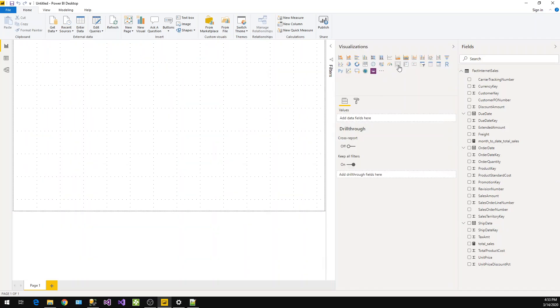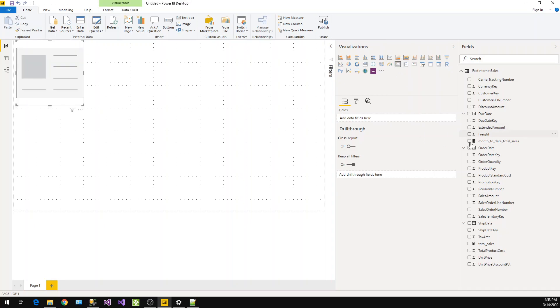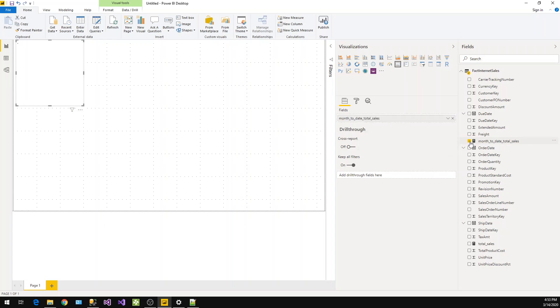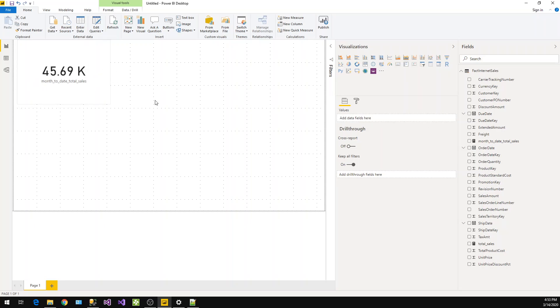Let's take one card and select this value which we just calculated, Month-to-Date Total Sales. Yeah, it's showing in K format.